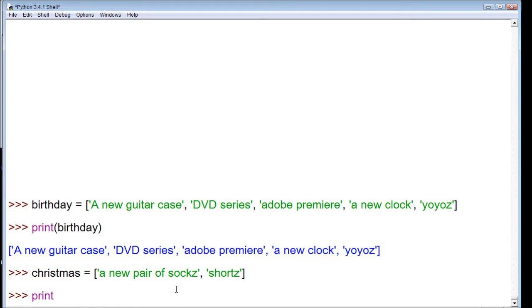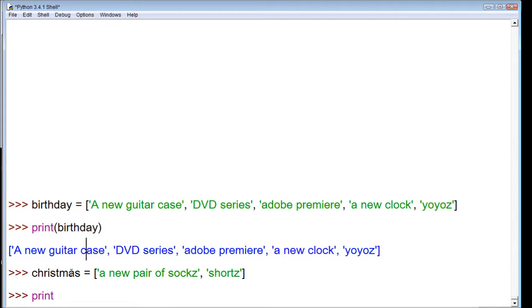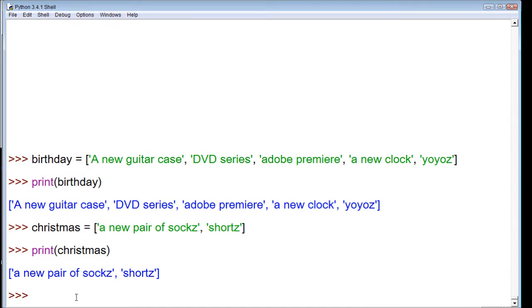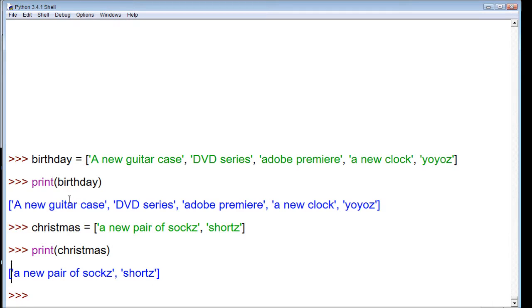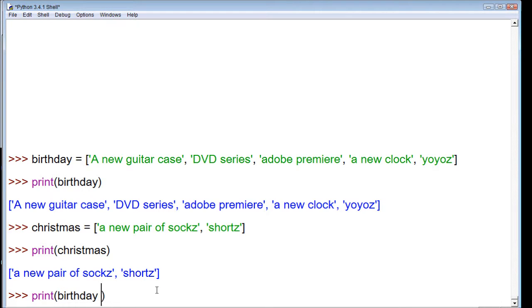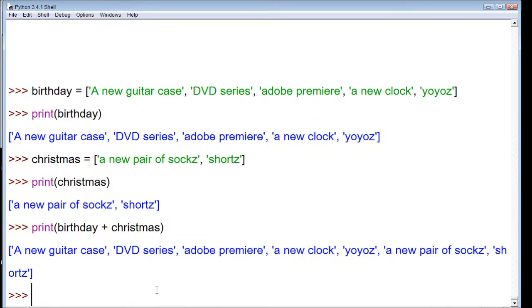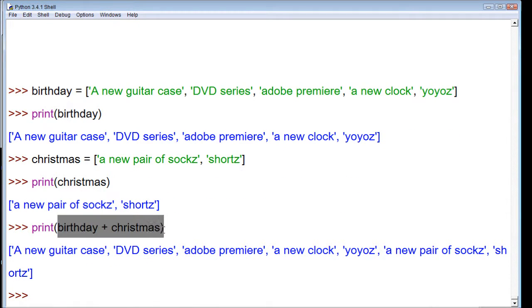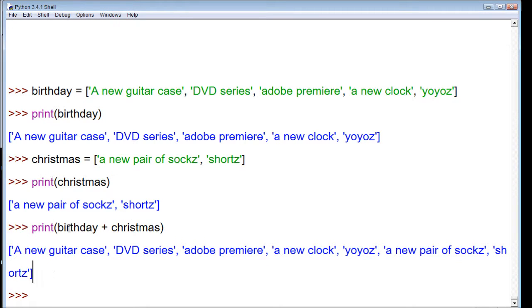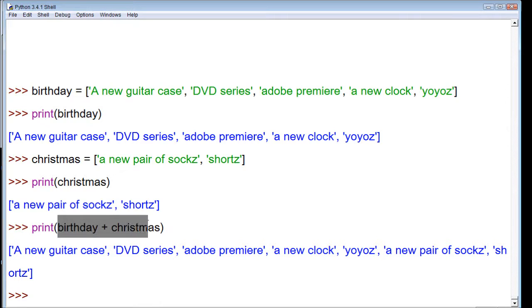Now we can print both of these. We can print birthday, which we did up here, and then we can print Christmas like this. It tells us what's in our list. Now what if we wanted to combine this list? Well, we could print birthday plus Christmas. Now it's going to combine these, putting them all in one generated list. We actually didn't create a new list; we just generated a new view of these lists put together.